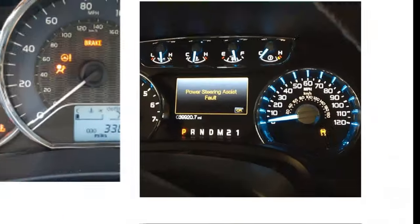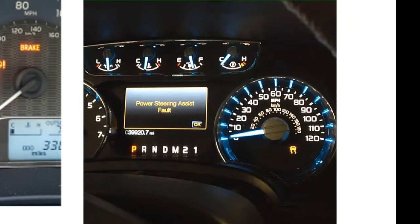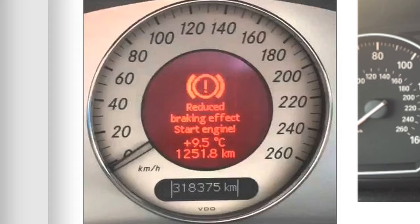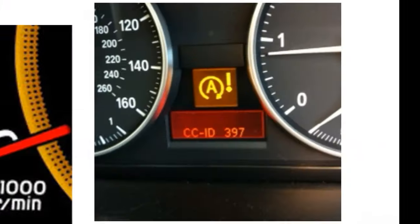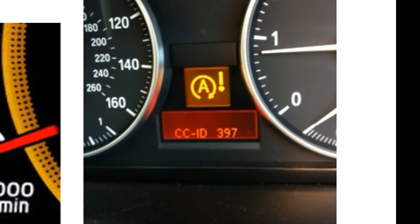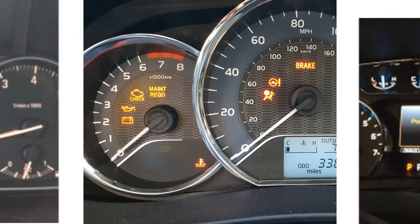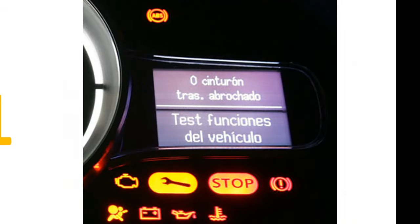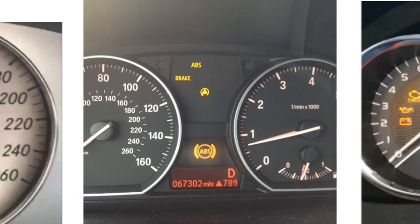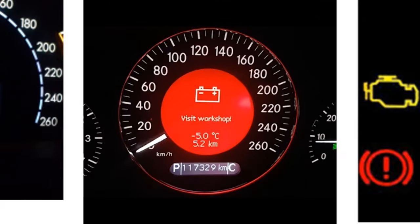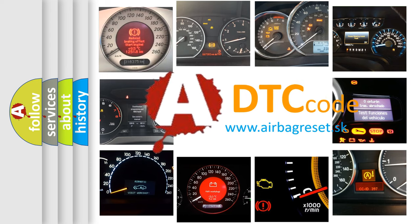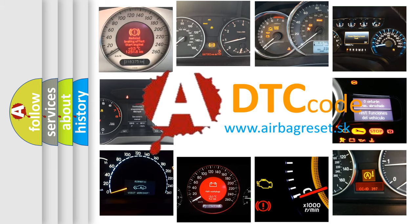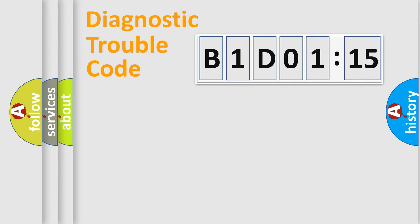Welcome to this video. Are you interested in why your vehicle diagnosis displays B1-D0-1-1-5? How is the error code interpreted by the vehicle? What does B1-D0-1-1-5 mean, or how to correct this fault? Today we will find answers to these questions together.